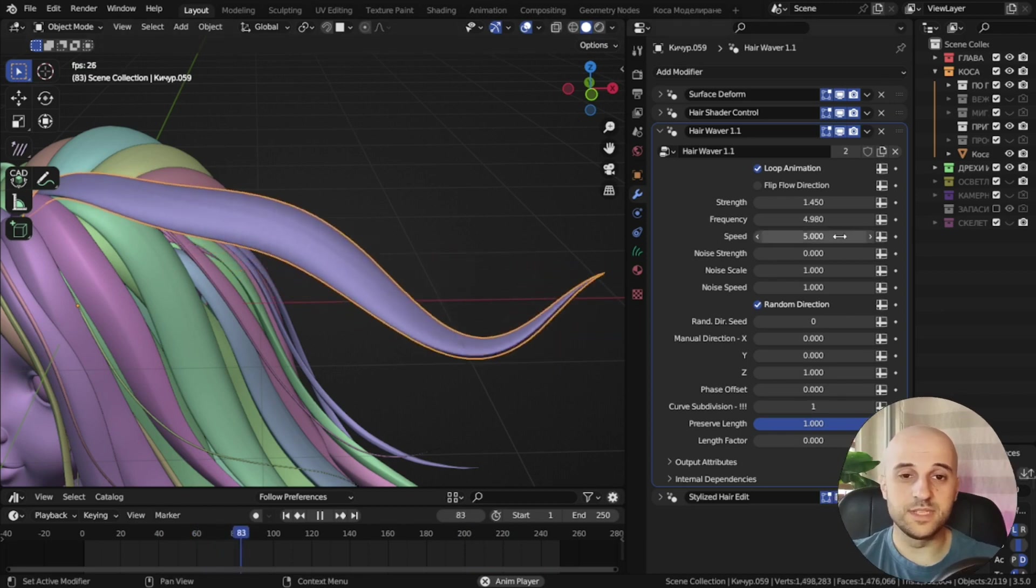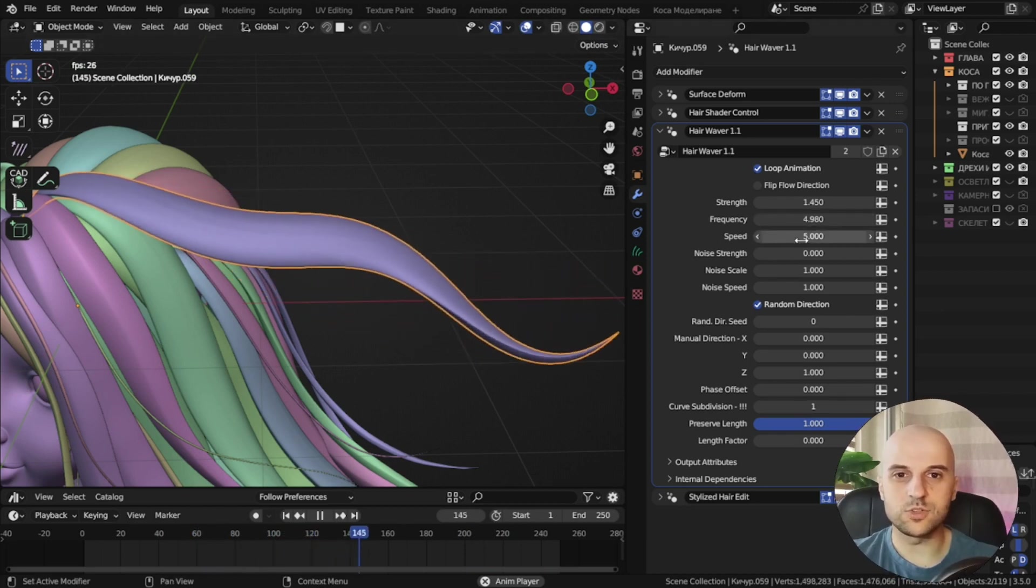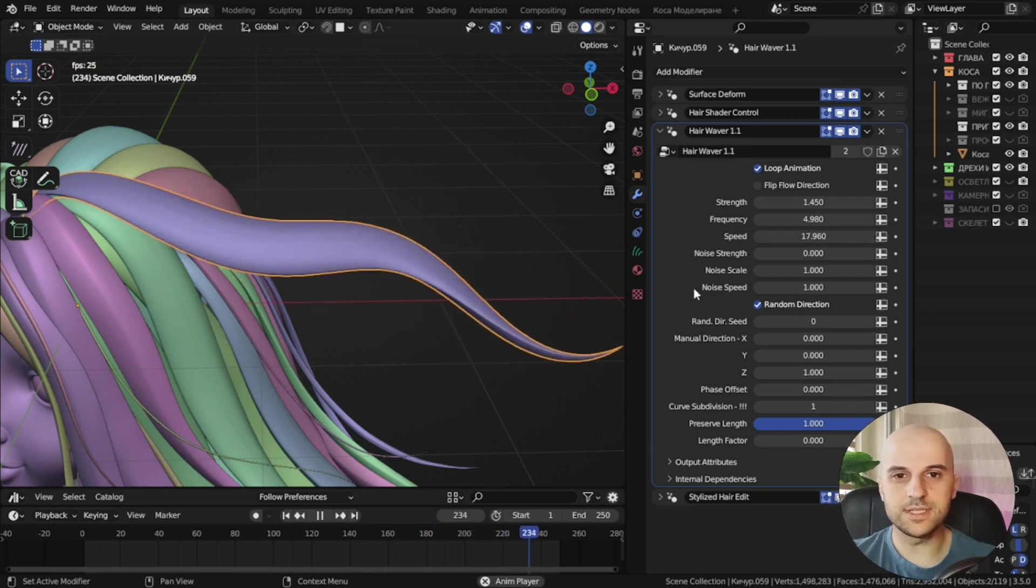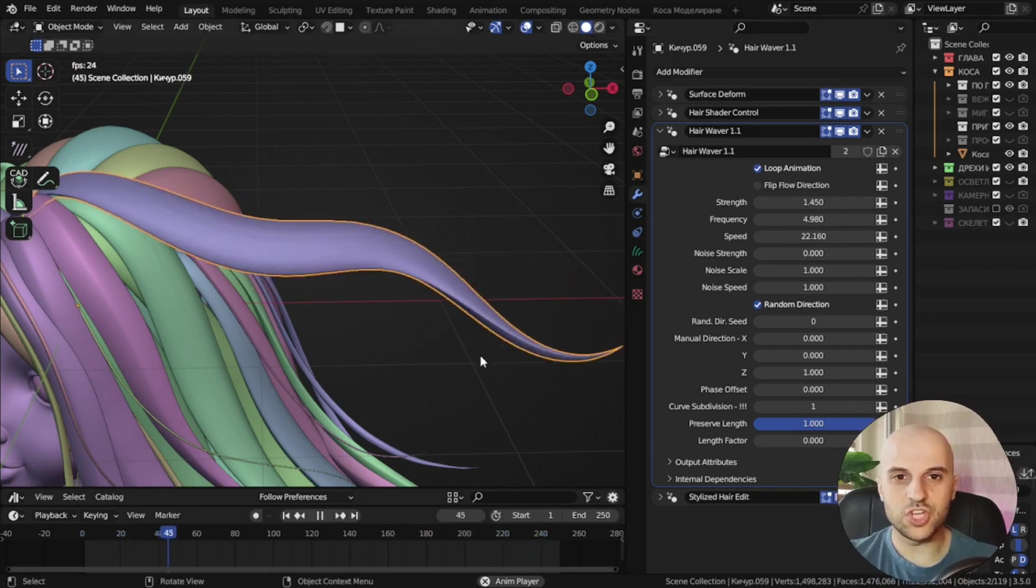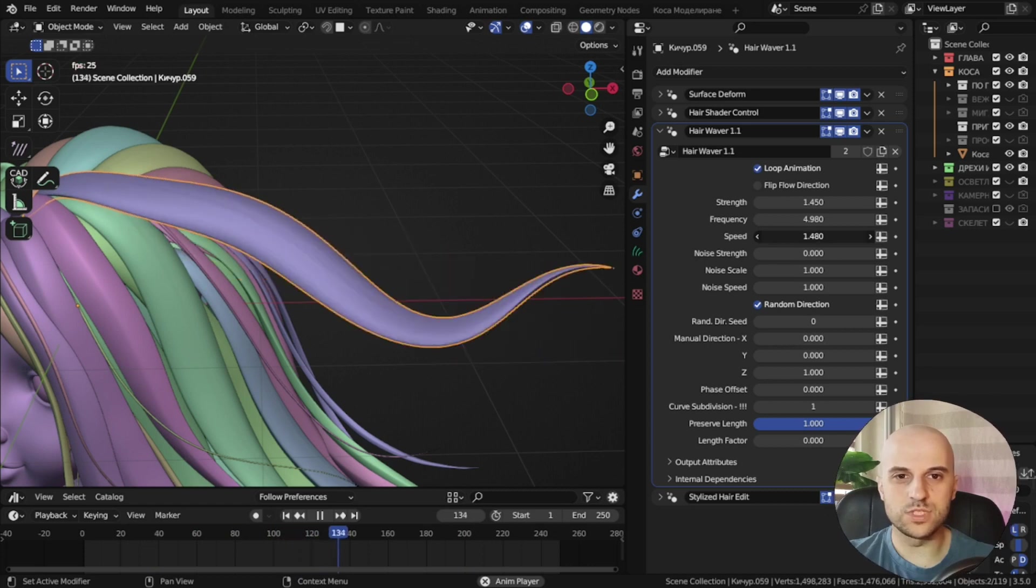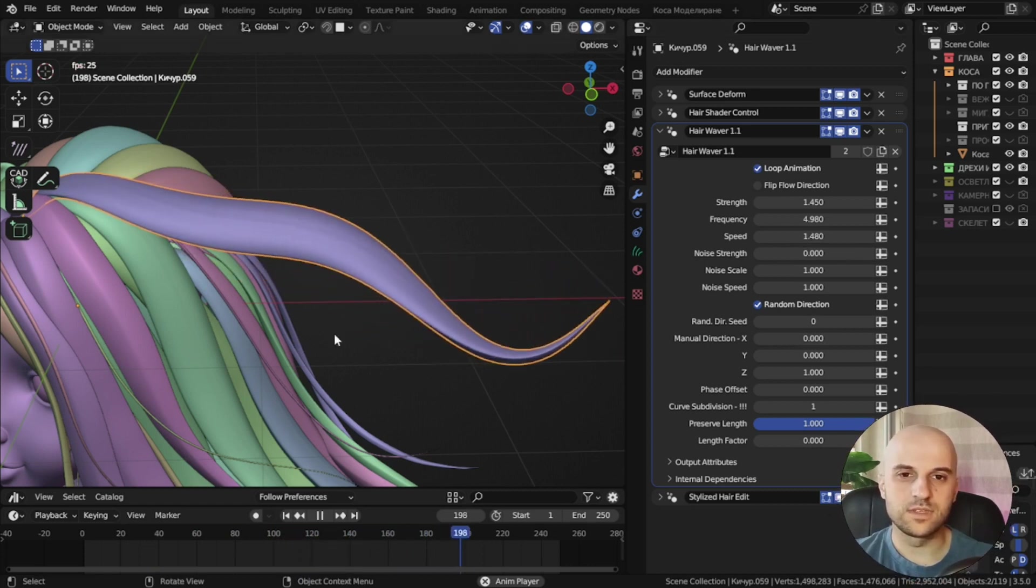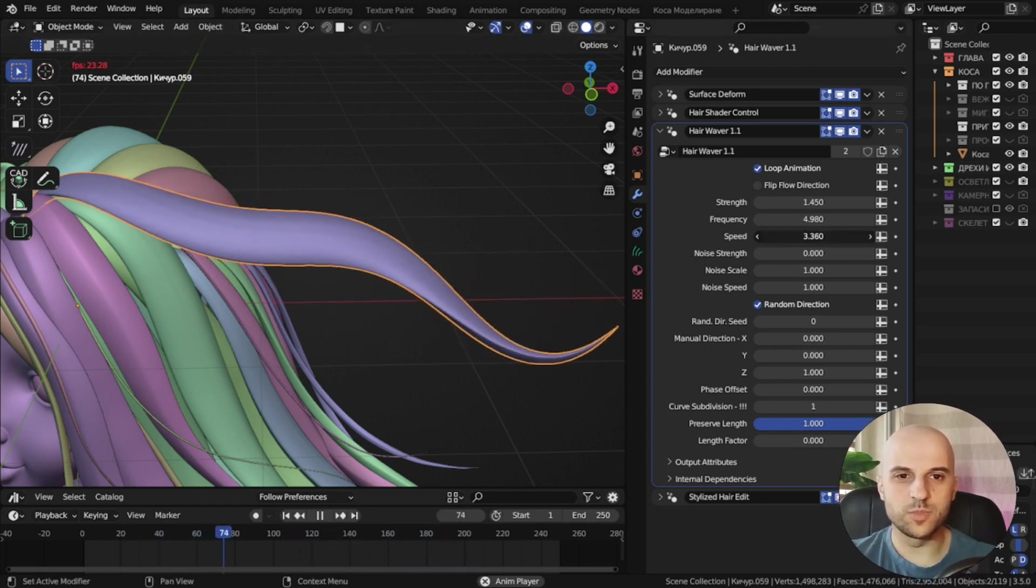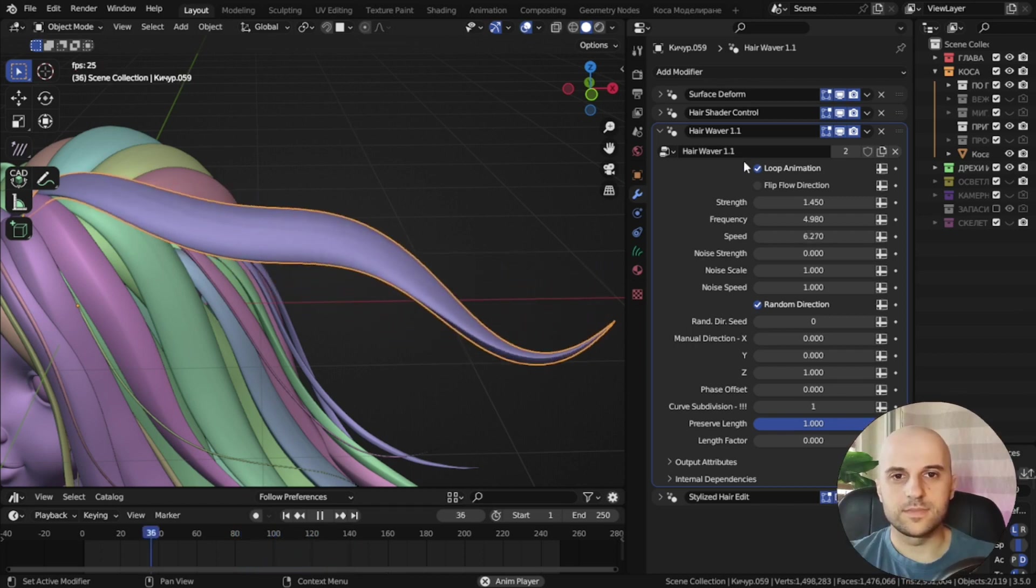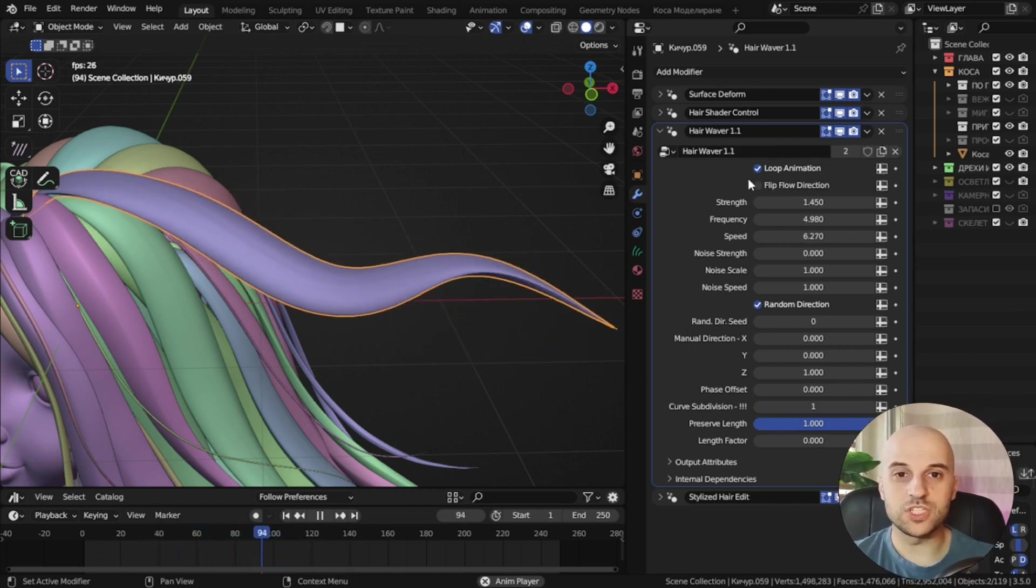The speed is, well, self-explanatory, but this setting is interesting because you can see when I change it, it sort of snaps to certain values. You can see here it jumps to the next speed.